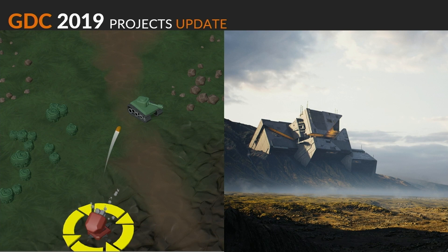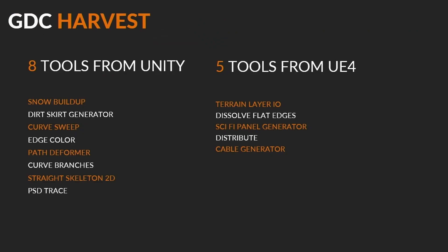The cool thing about having these projects is it forces us to do a mini production cycle. After GDC we harvest the projects for new tools — from the Unity project we got eight different tools, and there are five different tools from the Quixel project. For example, the sci-fi panel generator was used to generate the mega structure on Rebirth, and now everybody can use and play with it.